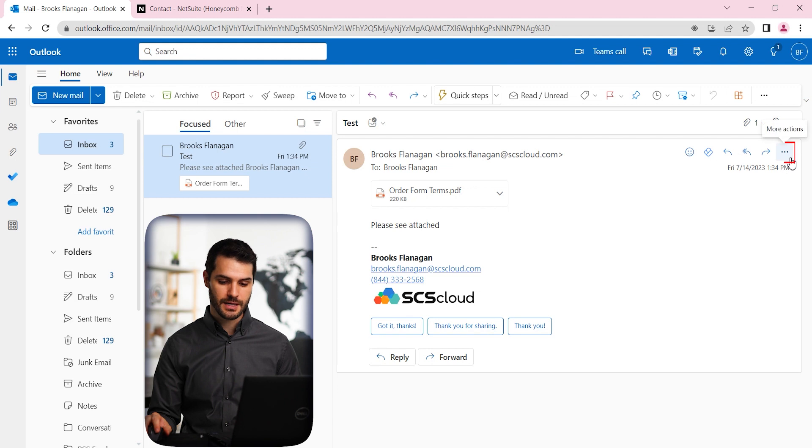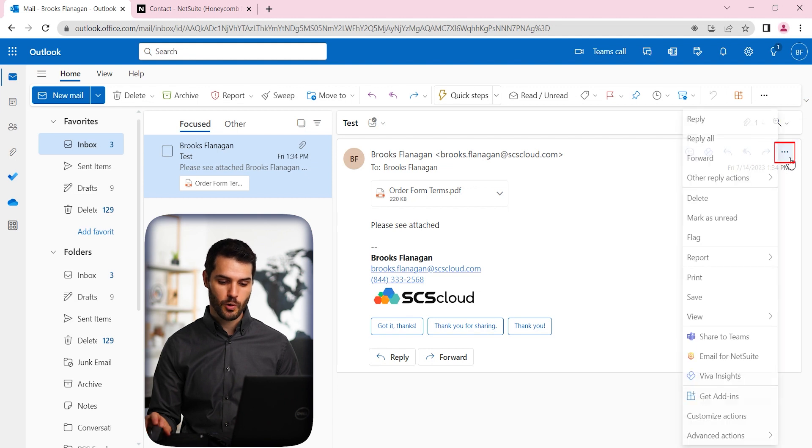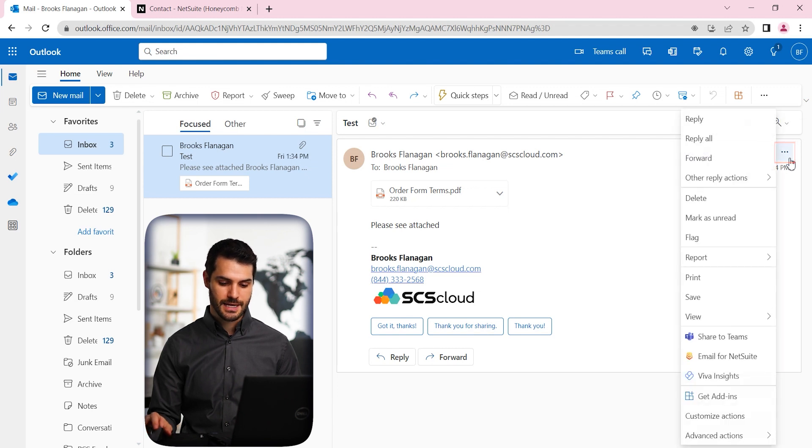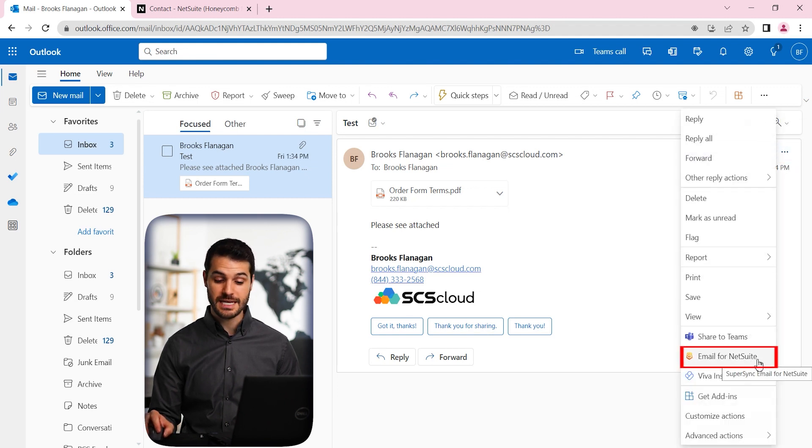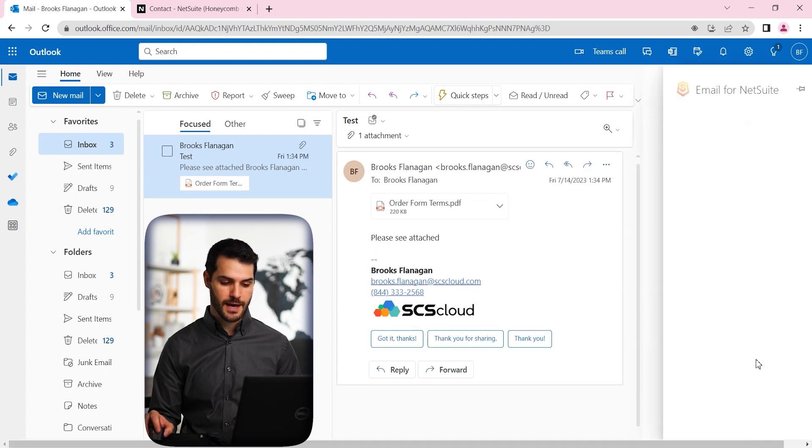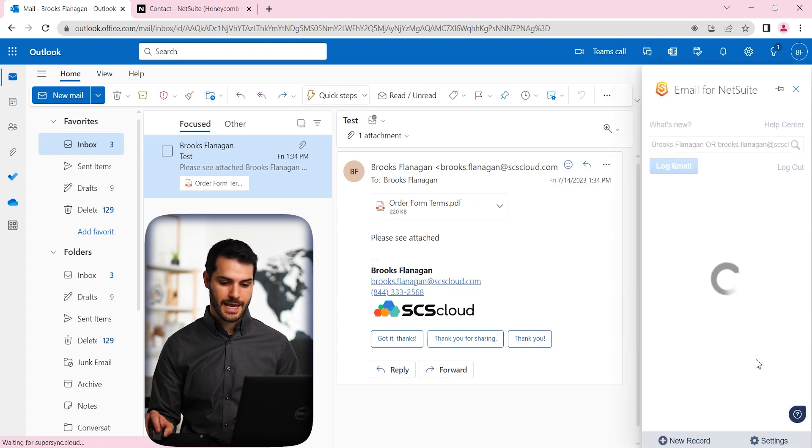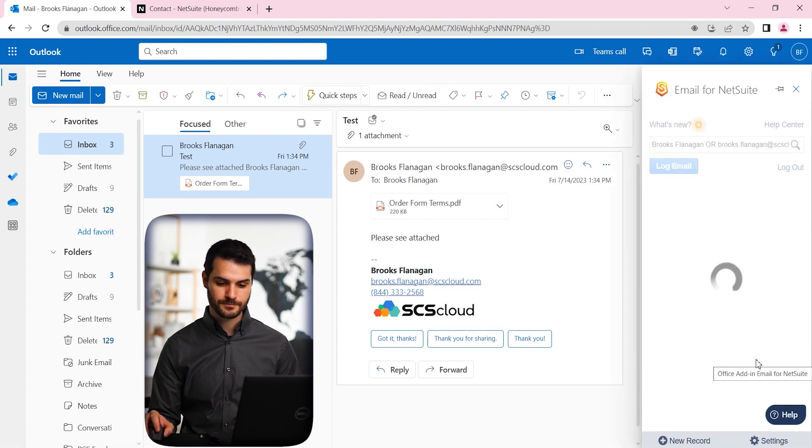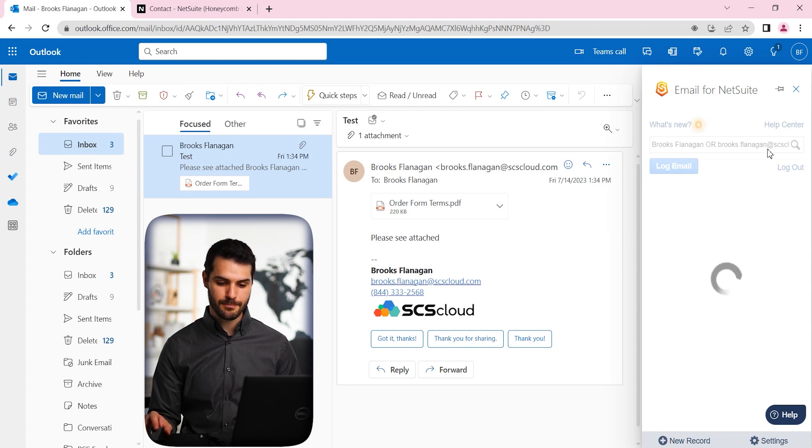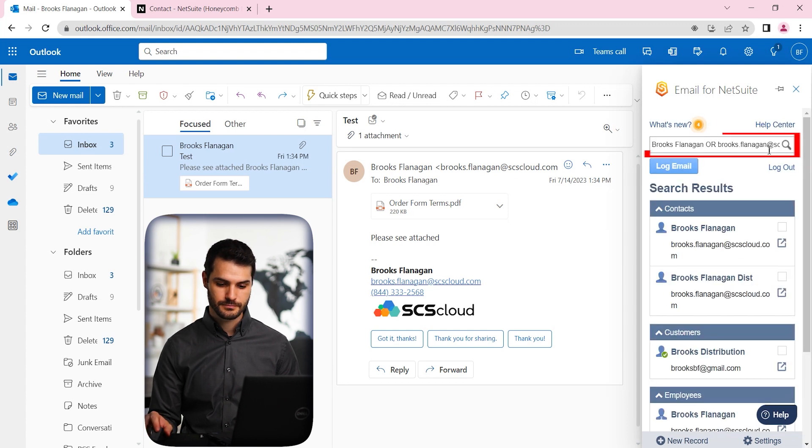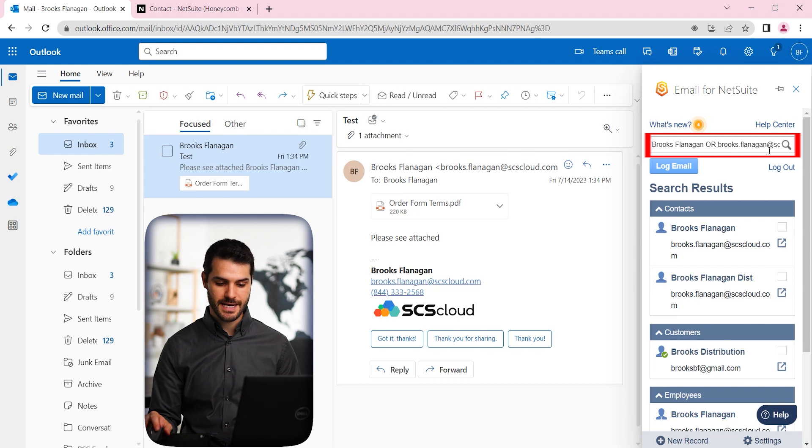So we're going to go to the right here and click on More Actions. And notice down here, it's got this little option, Email for NetSuite. So we're going to click on that. And it pulls up this little thing on the side. And it automatically pulls in that name and does a search in NetSuite.